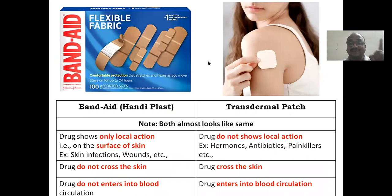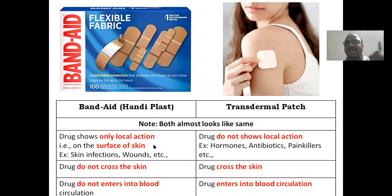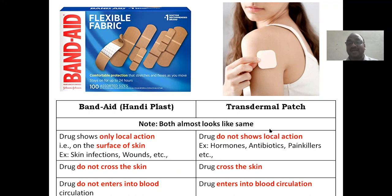Here I have shown the clear-cut difference between a band-aid and a transdermal patch. Both look almost the same — both are patches. However, band-aid is only for local action, applied onto the surface of the skin for skin infection, wounds, cuts, or injuries. Whereas a transdermal patch — the drug does not show any local action; we are giving it for systemic circulation.